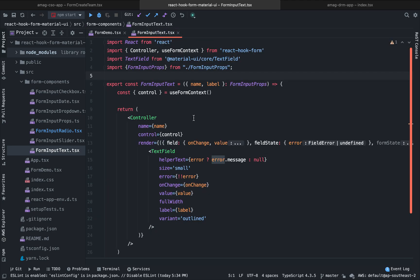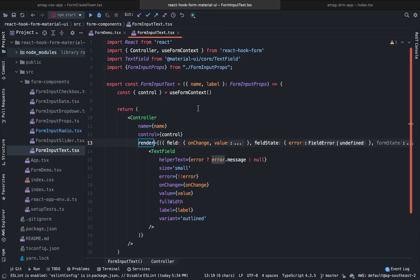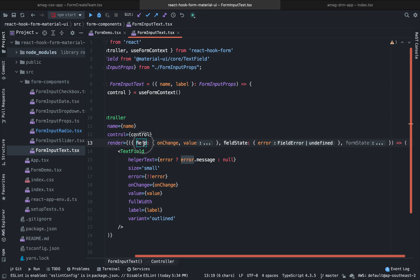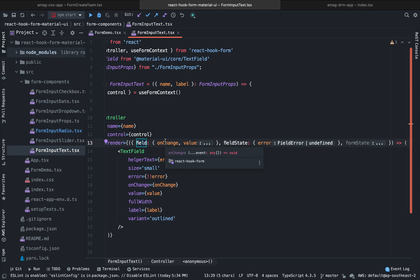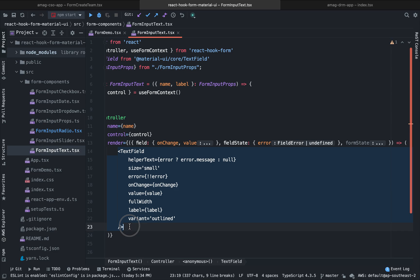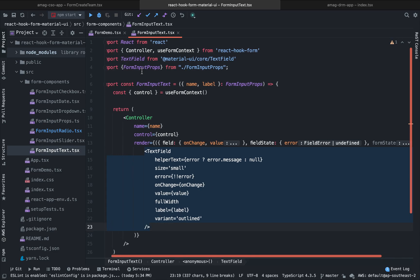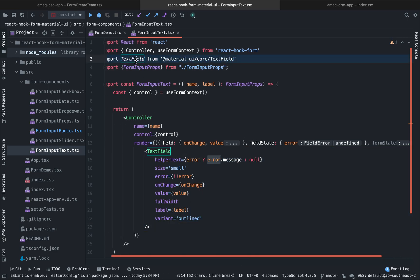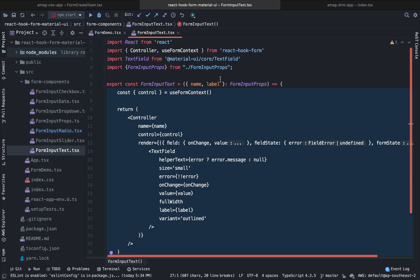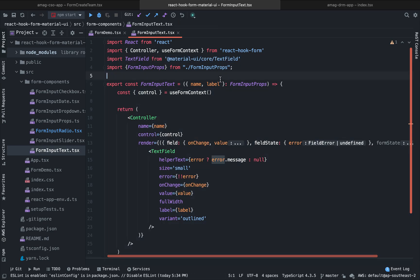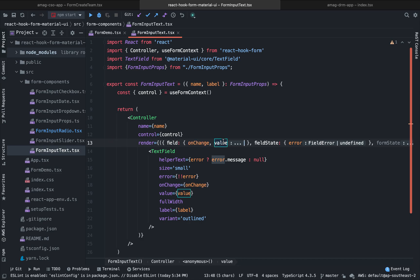And in our input text, we pass the name control and in the render, there are three fields. One is field, one is field state, one is form state. So there are many functions inside each of this, but we are not going to use all of them. The first one is field. We extract out two properties from this. One is onChange and value. And this TextField component is actually coming from our Material UI. So here you can see that it is coming from Material UI. So you can understand we are showing this example with Material UI, but you can use this with any design library. If it is Ant Design or Semantic UI, it doesn't matter because all of those input components will have these two properties onChange and value.